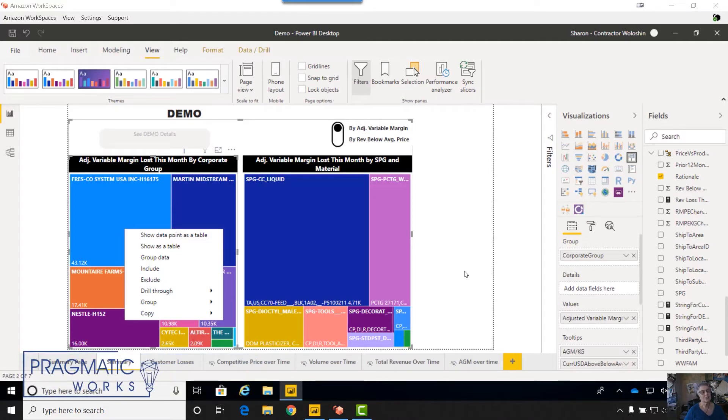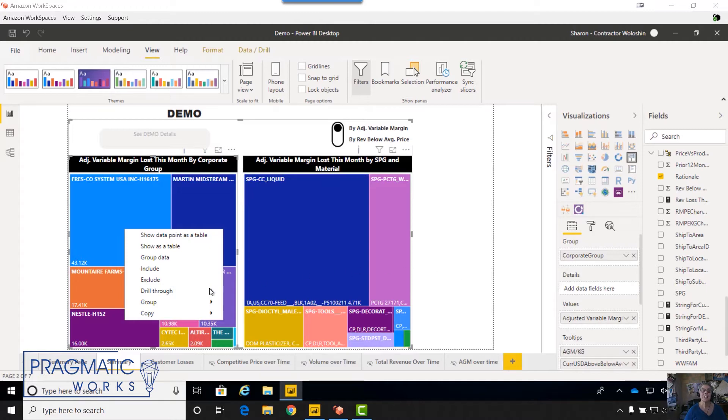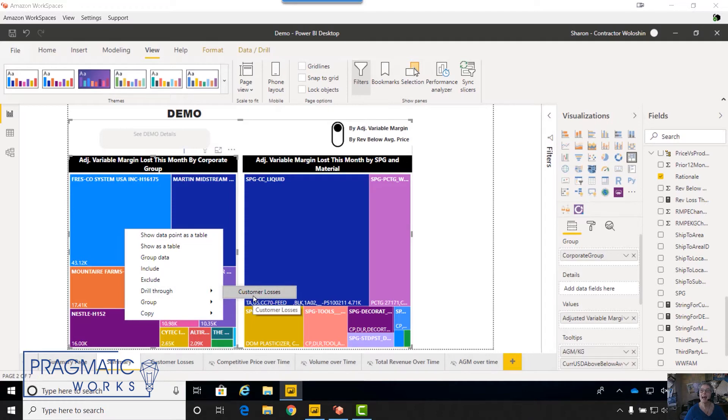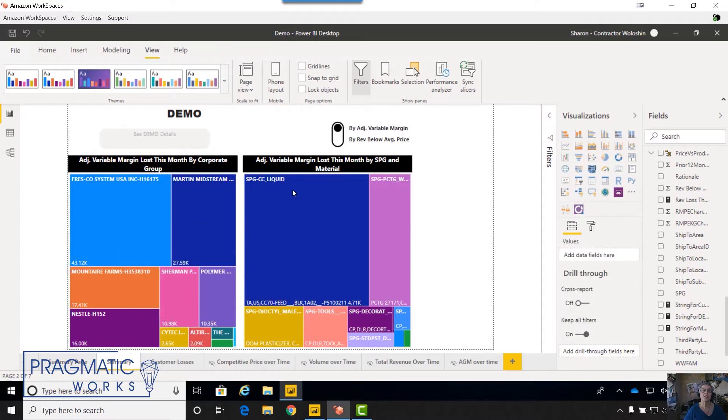I find a lot of uses for drill throughs, but I also find a lot of resistance from users for the need to right click to be able to get to those drill through pages. Now with drill through buttons, they won't need to do that. Let me show you how this works.